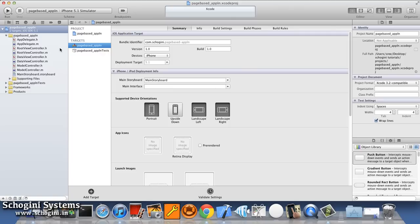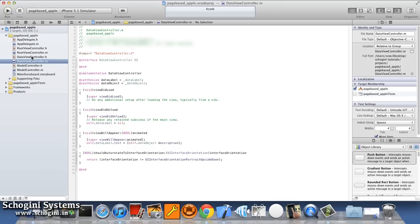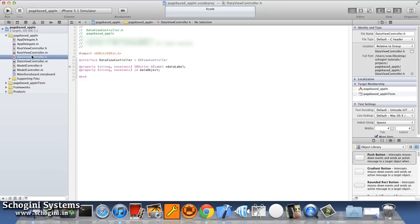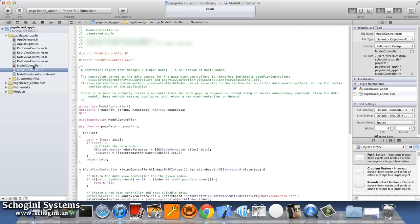As we can see, the project is created with a root view controller, a data view controller, a model controller, and a storyboard.